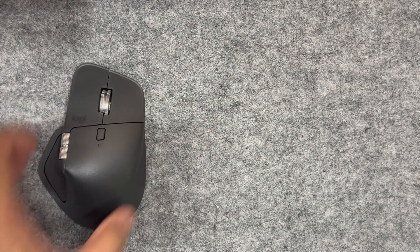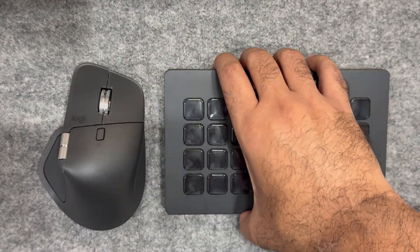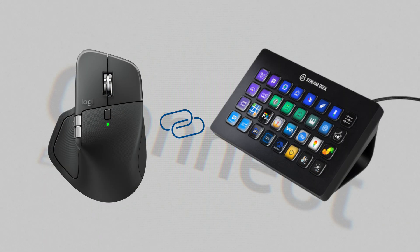When you think of an MX Master mouse and a Stream Deck, you think of different things. But what if I told you one is an extension of the other?